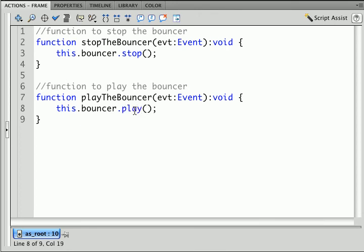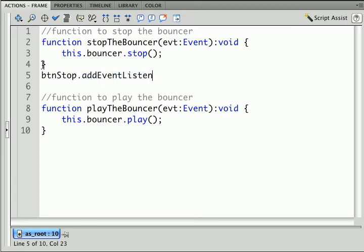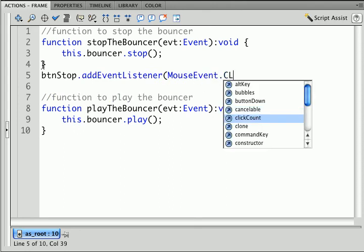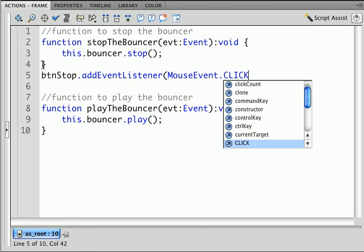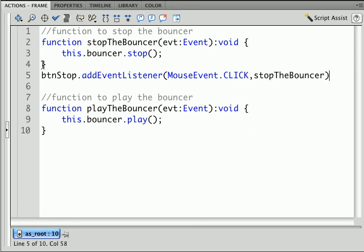Now if we want the buttons to talk to the functions we need an event listener for each one. So what was the name of my stop button? It was btn stop. I want to add the listener. I want to listen for a mouse event. The specific one we want to listen for is a click.